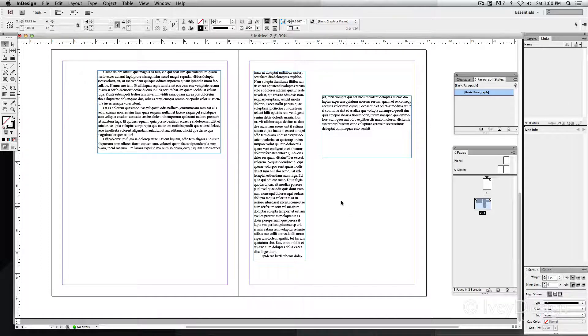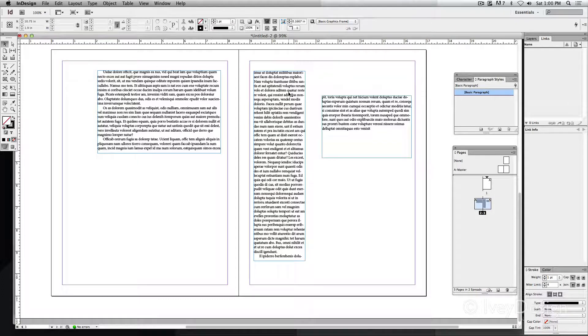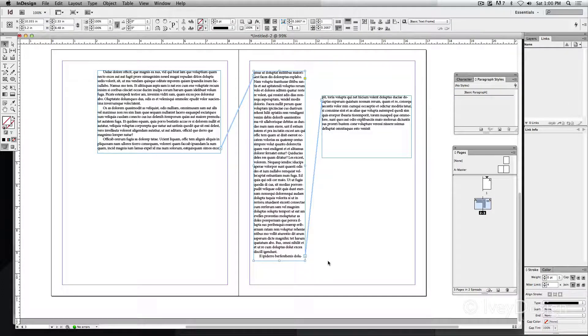When I deselect them, notice that the text threads are gone. You only see the text thread arrows when you select one or more of the boxes.